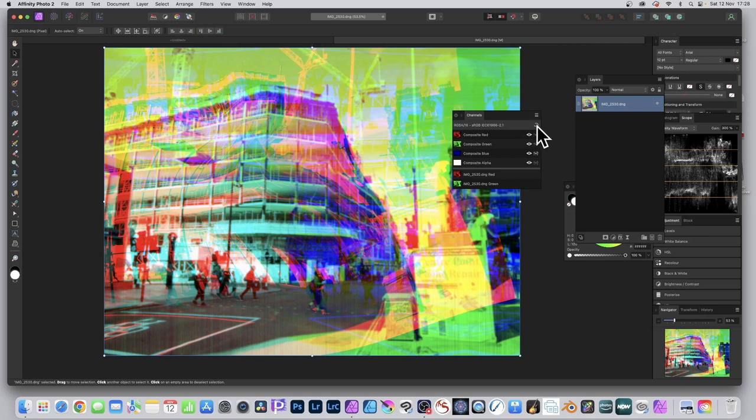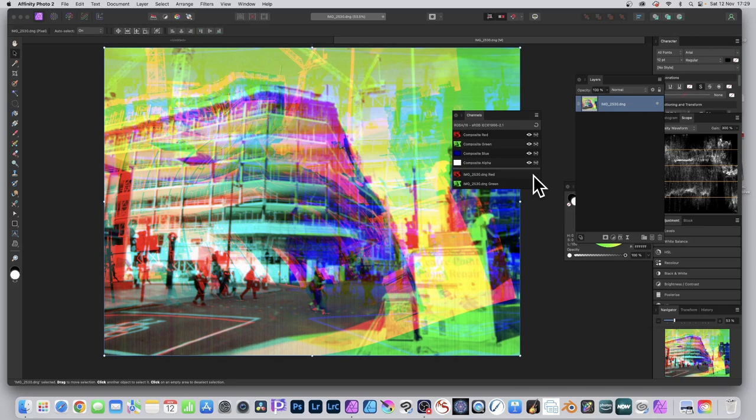To activate them all again, simply click here and they've all become active again. You can continue to work with RGB. Of course, if you're using Lab or CMYK, the composite channels will be different - it'll be cyan, etc. Hope you found this of interest. Any questions, please let me know in the comments below. Thank you much.